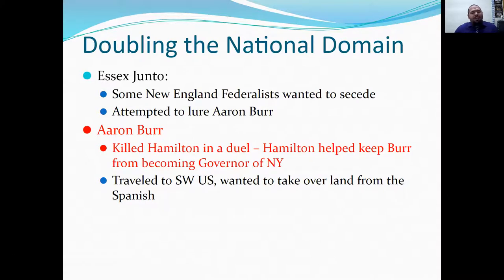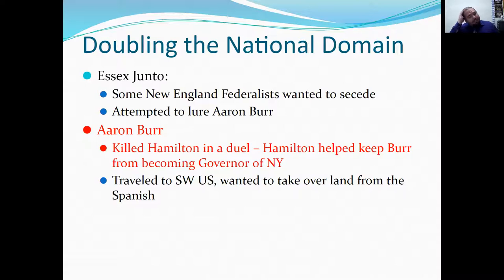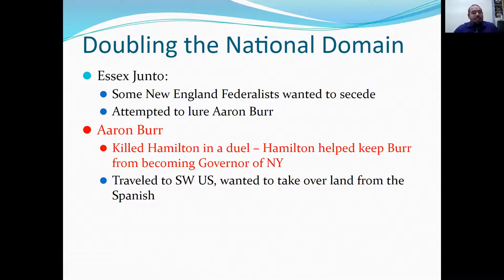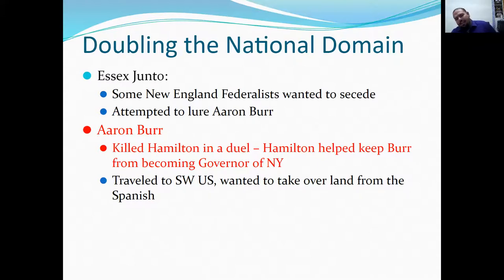You have the Essex Junto, where some New England Federalists wanted to secede. They tried to get Aaron Burr on board, but he declined. As we've discussed, Aaron Burr killed Alexander Hamilton in a duel — Burr and Hamilton strongly disliked each other, and Hamilton helped keep Burr from becoming governor of New York. Burr would then travel to the southwest of the United States, trying to take over land from the Spanish.